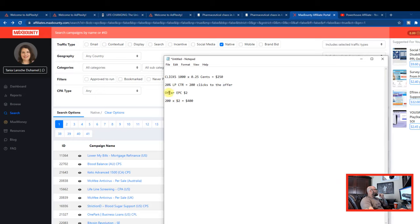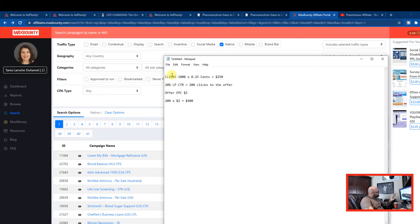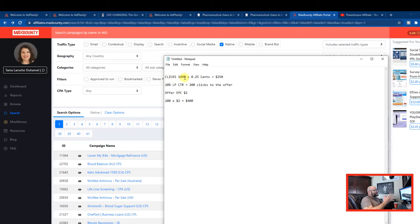So let's say we have a $2 earnings per click. So if we get 200 clicks times $2, we're going to make roughly $400. That is how the profit formula works here.